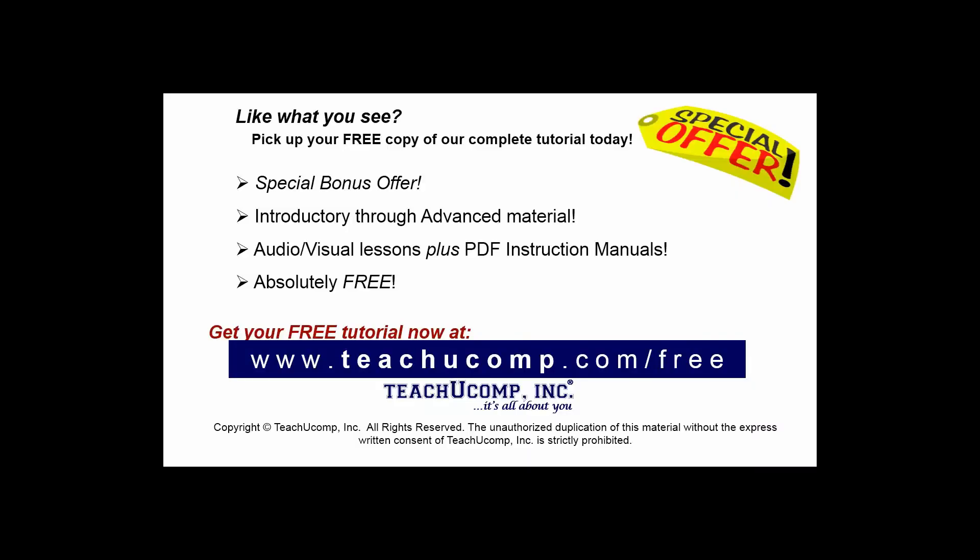Like what you see? Pick up your free copy of the complete tutorial at www.teachucomp.com/free.